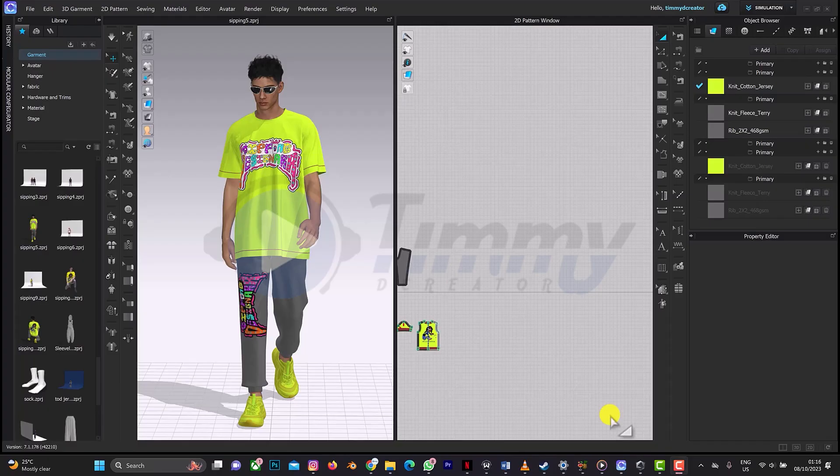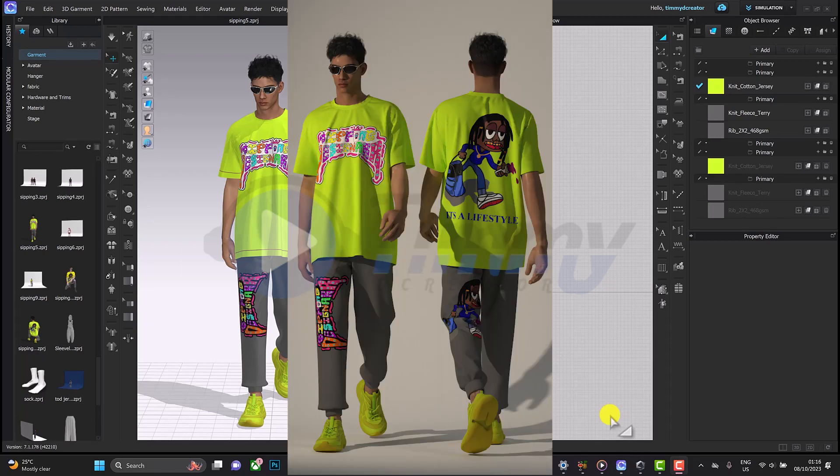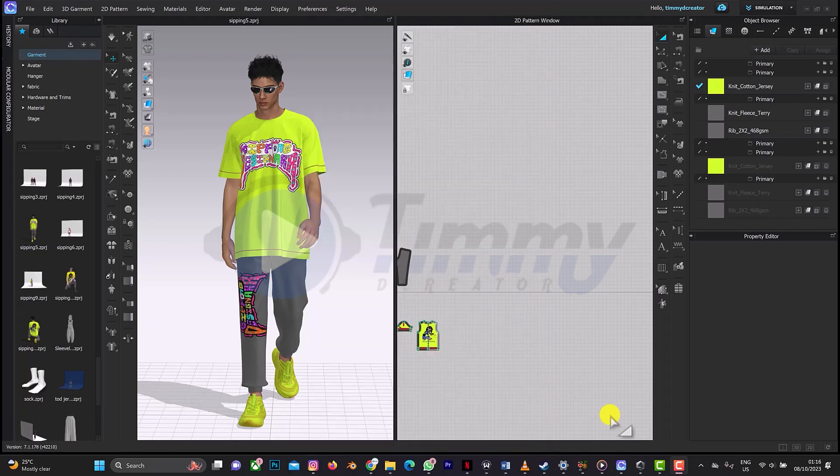Welcome back to another tutorial on Cloud 3D. In this tutorial we'll be looking at how to rotate our avatar even with our design, as you can see on screen. Before you continue, don't forget to click on the subscribe button and also on the notification bell to get more tutorials from me.